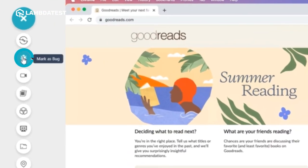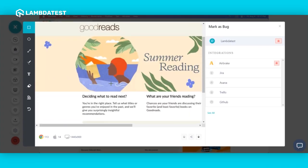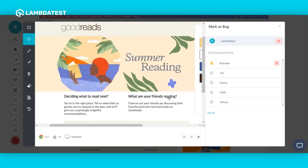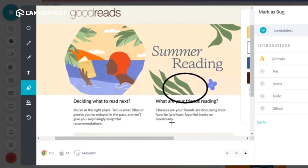Now click on the mark as bug icon on the left sidebar. With this feature, you can highlight and mark bugs using different tools.